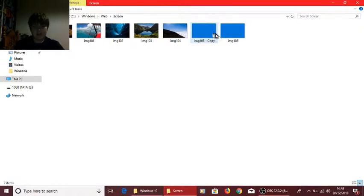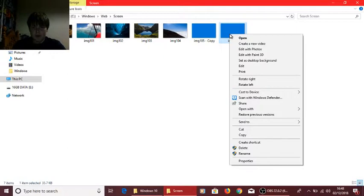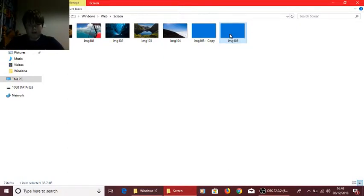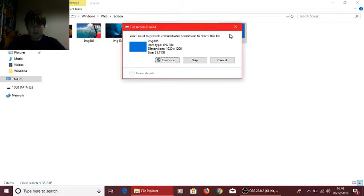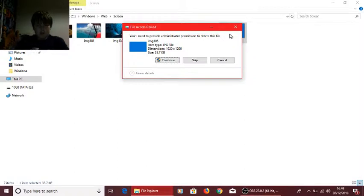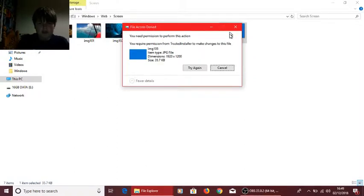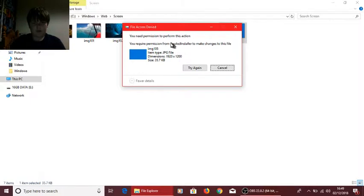As you can see I copied this just in case it's important, but here if we try to delete, you need permission from TrustedInstaller right there.